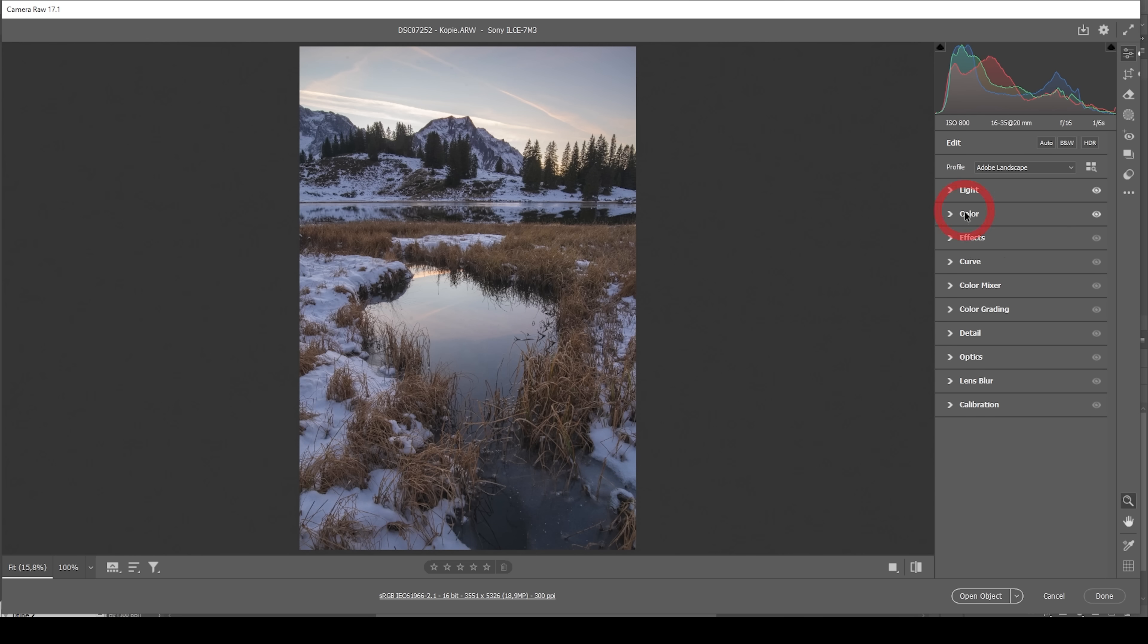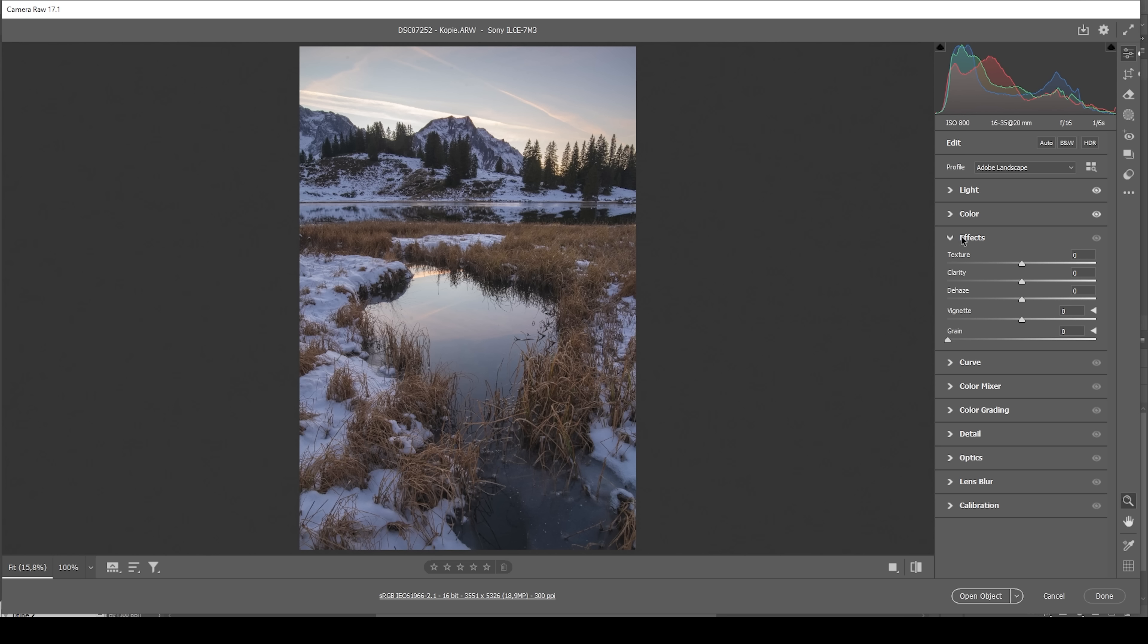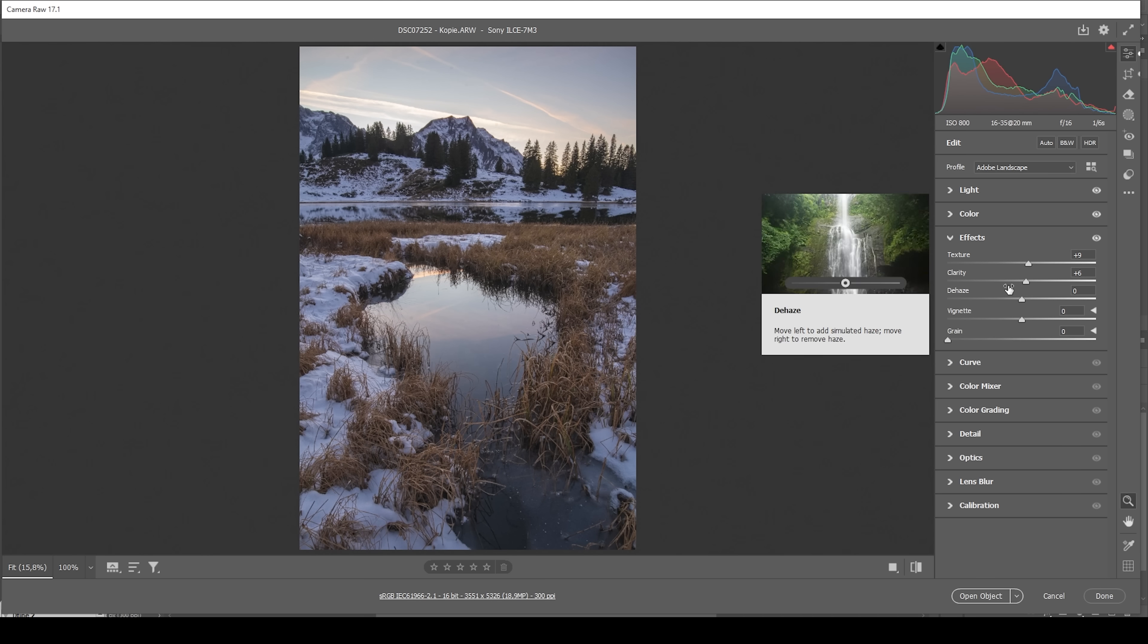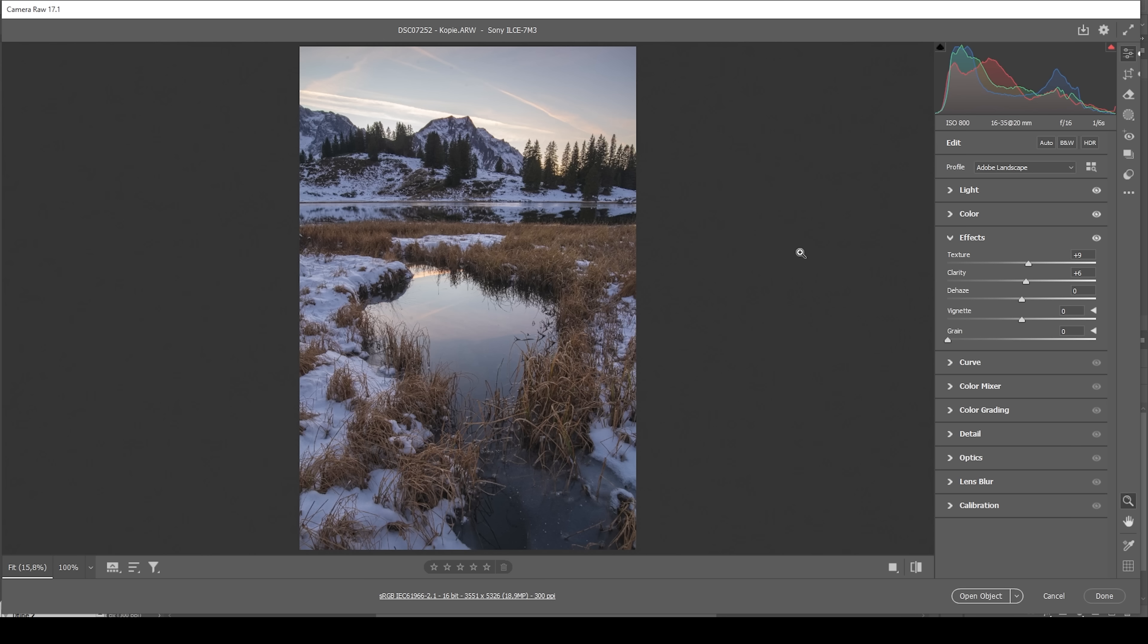And now let's head into the effects tab. Here, I'm going to make this image sharper by introducing some texture. Then to improve the contrast, I'm going to bring up the clarity just a little bit. And then to set up the base image for the glow effect later on, I'm going to use negative dehaze. This will already help a lot in introducing some kind of base Orton glow to the scene.